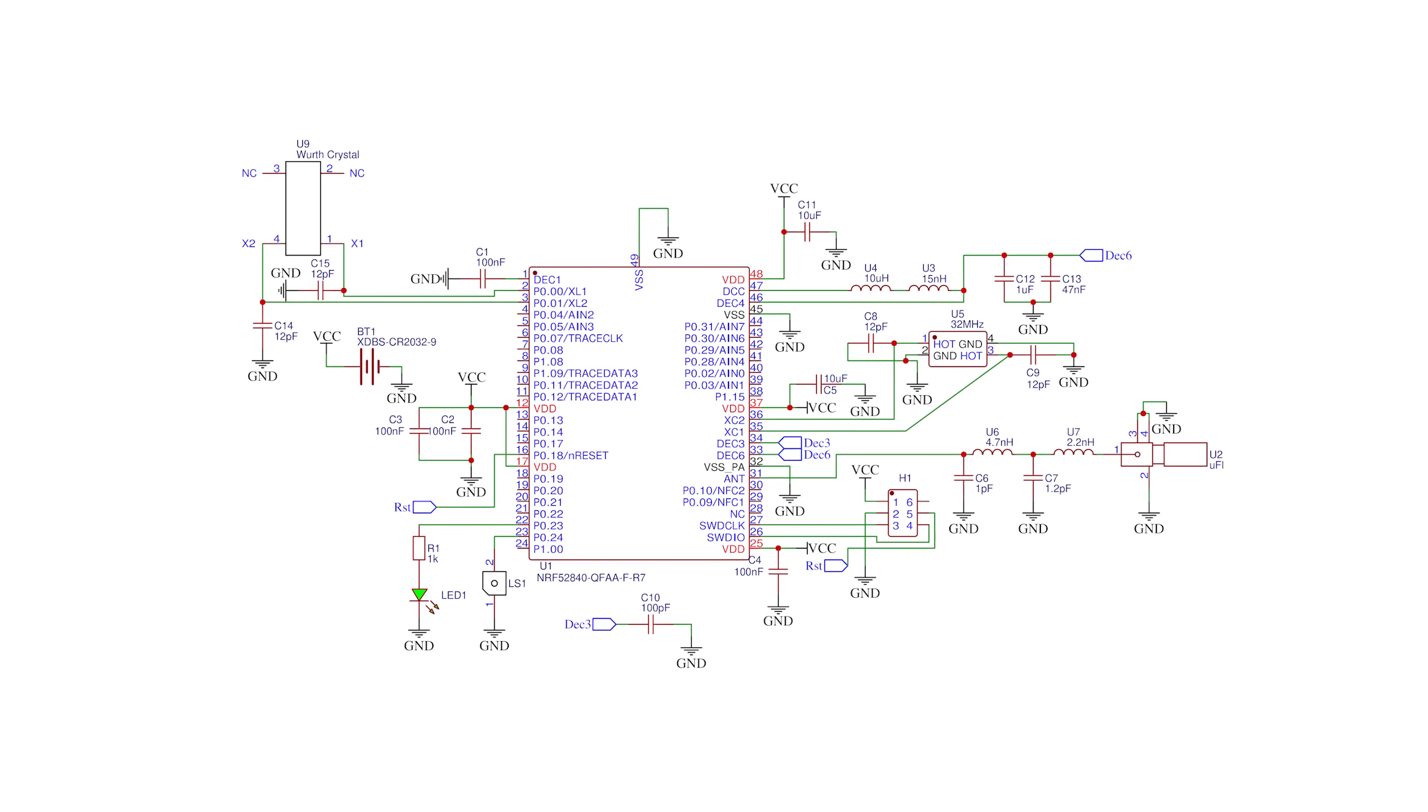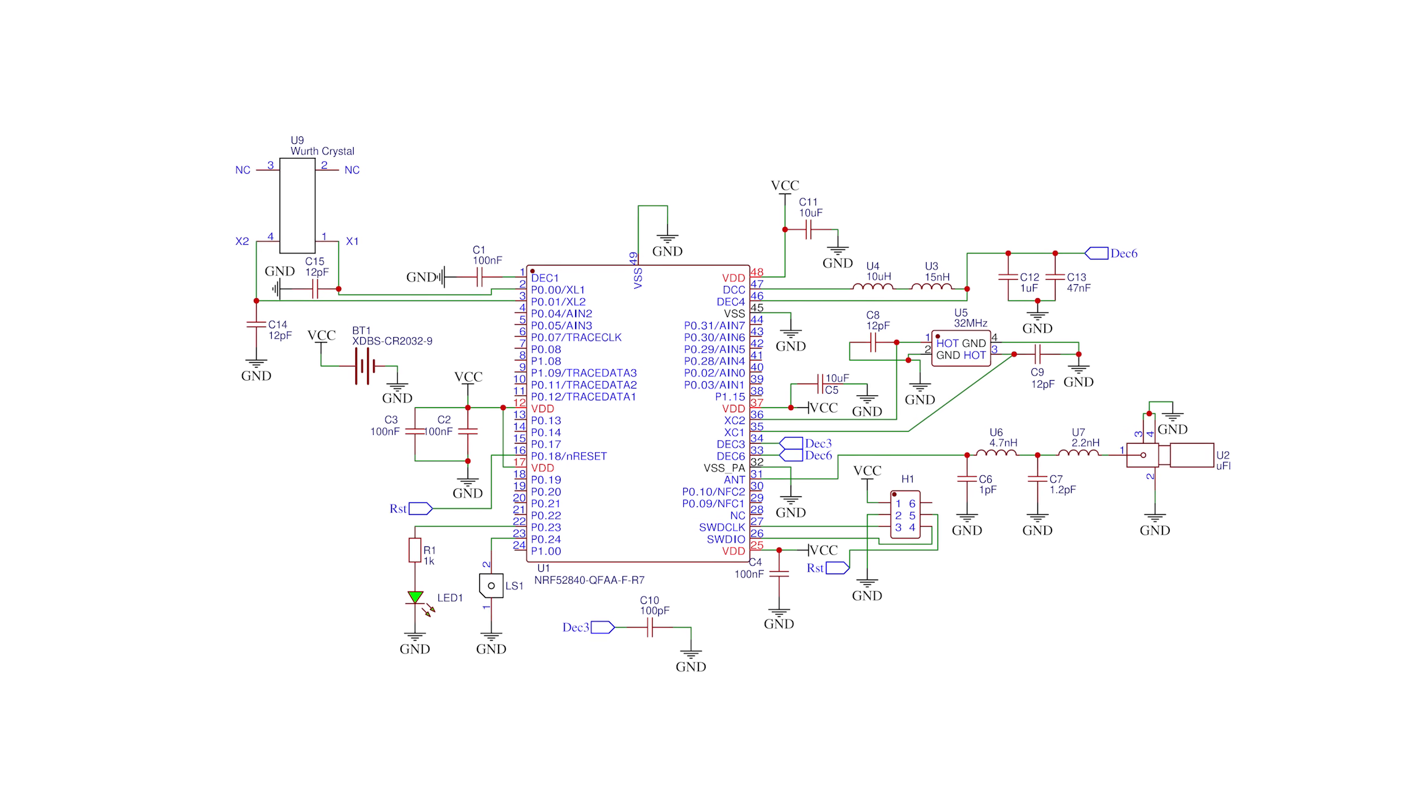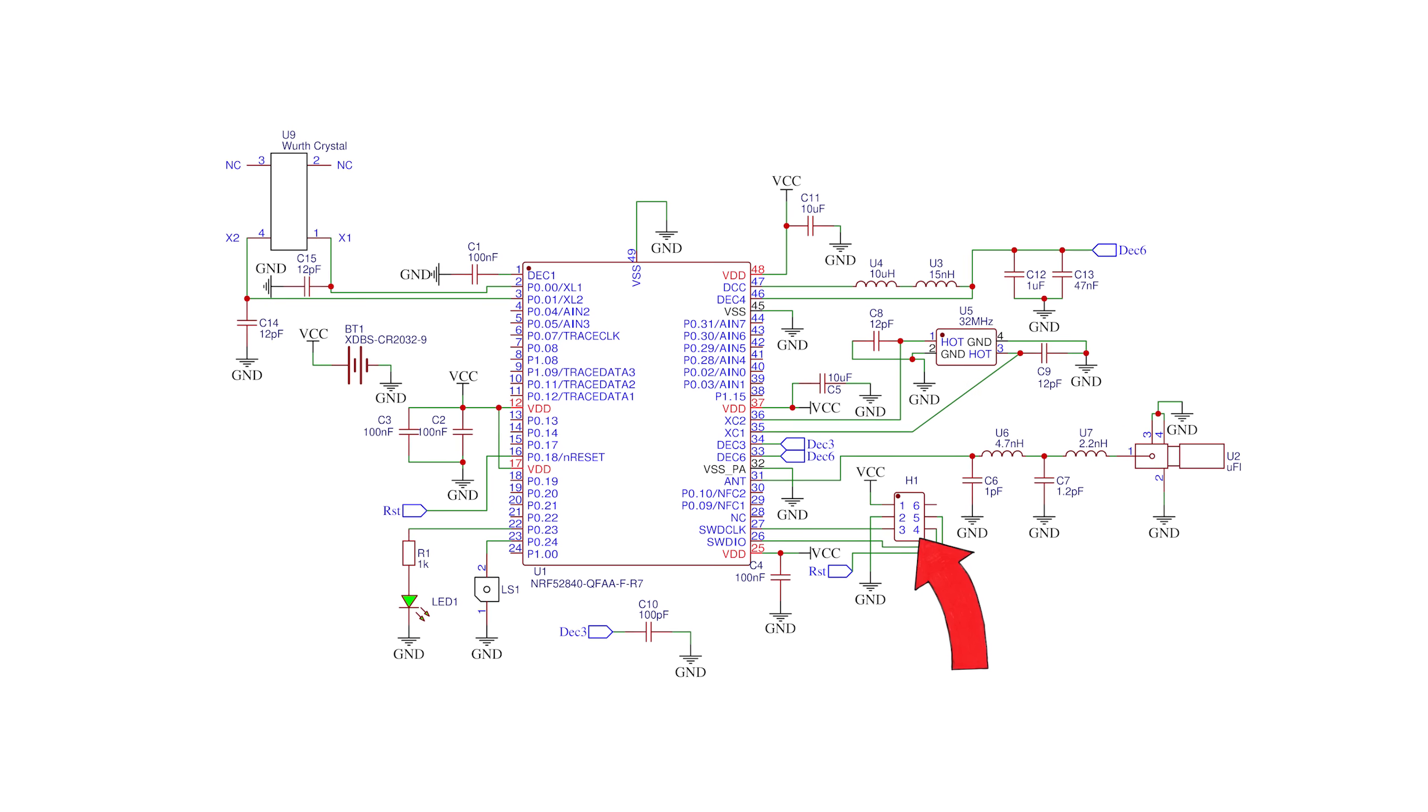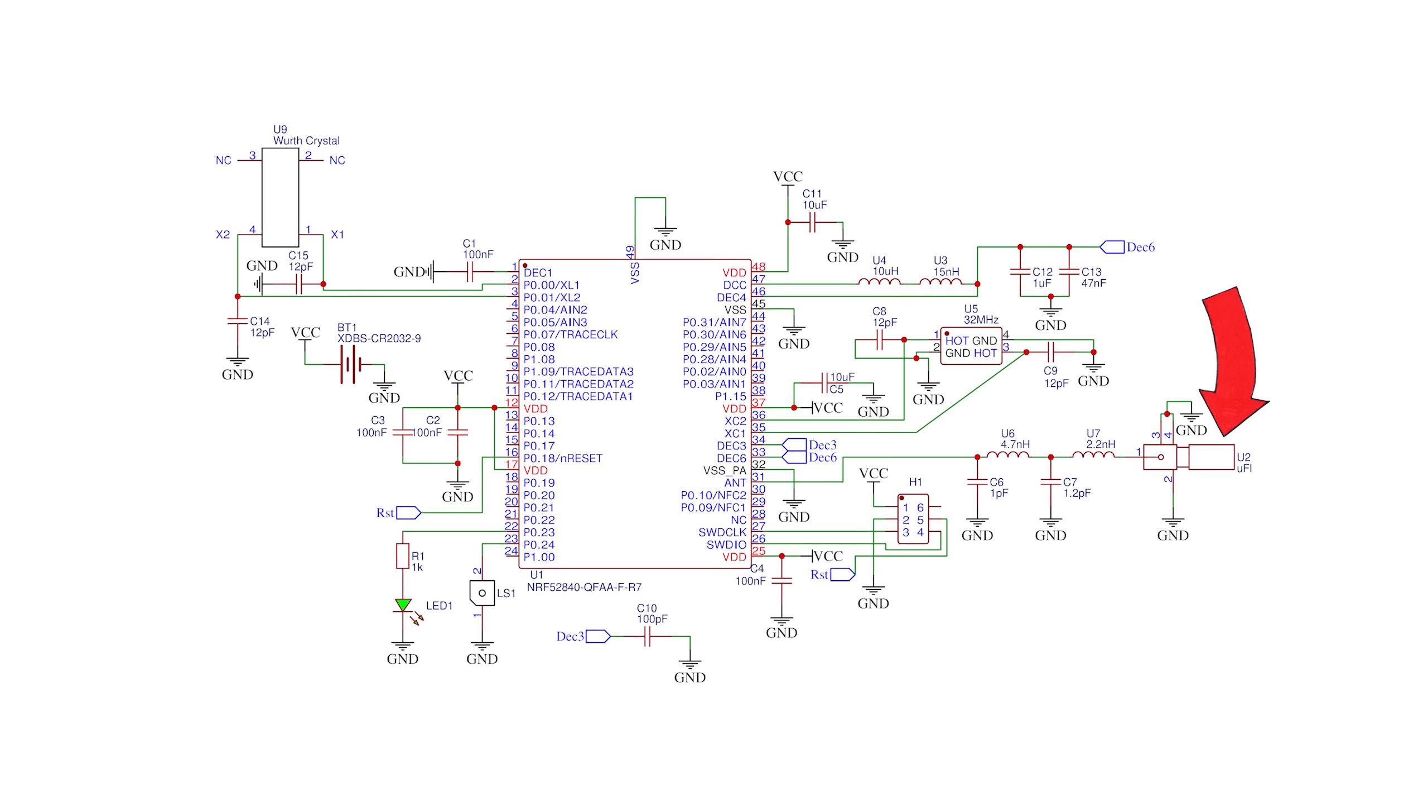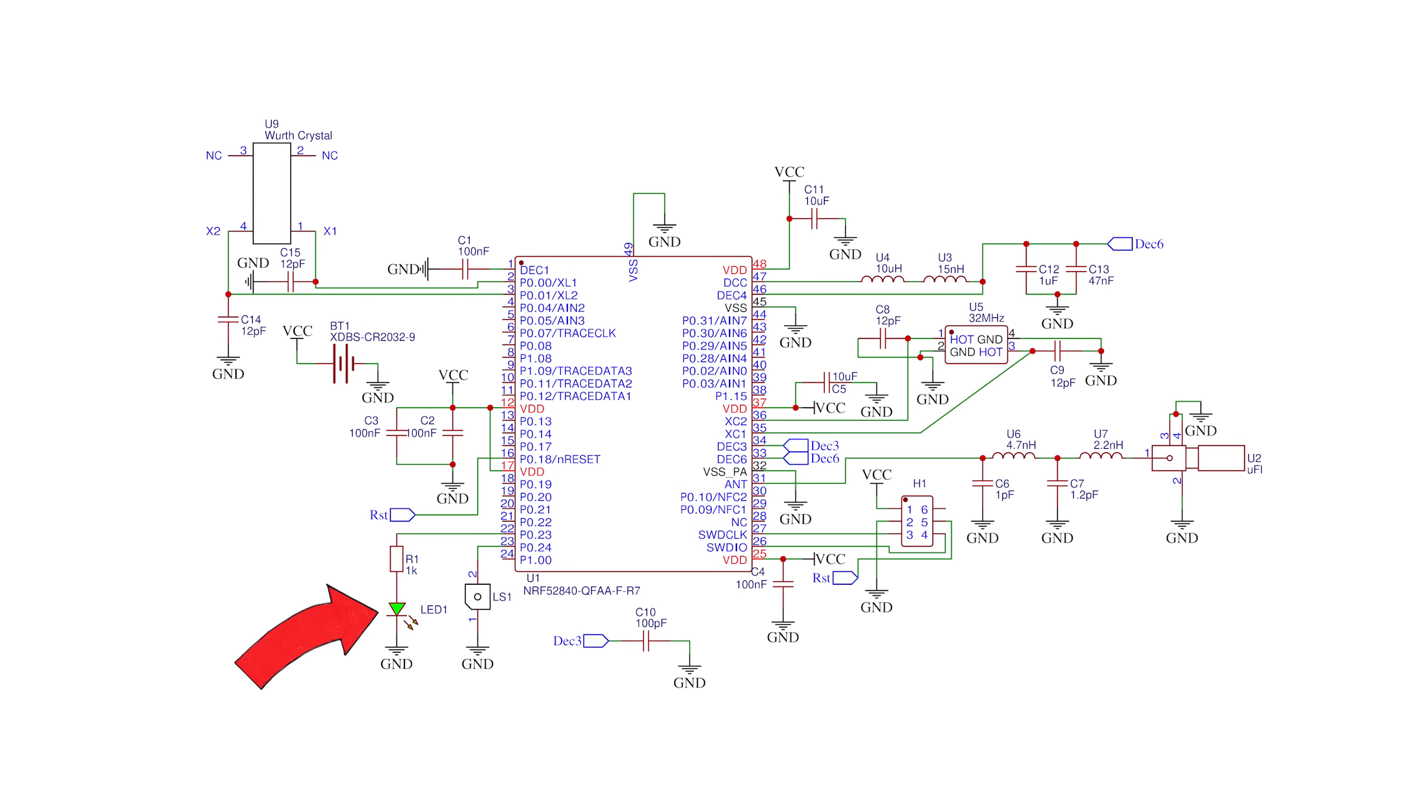So with that in mind I created this final schematic which also includes the pins for programming, a connector for the external antenna, the buzzer and an LED for good measure.